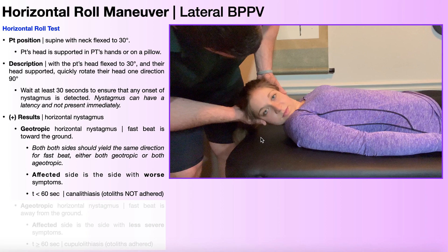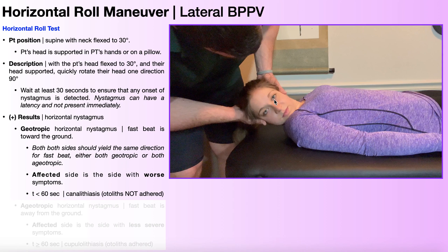So it would look like this: fast toward the ground, slow back up — and both eyes should do the same thing. The fast beat is toward the ground and the slow phase returns upward, repeatedly. That means you have geotropic horizontal nystagmus, and both eyes are going to do the exact same thing.